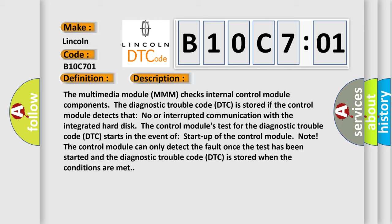The control module can only detect the fault once the test has been started and the diagnostic trouble code DTC is stored when the conditions are met.